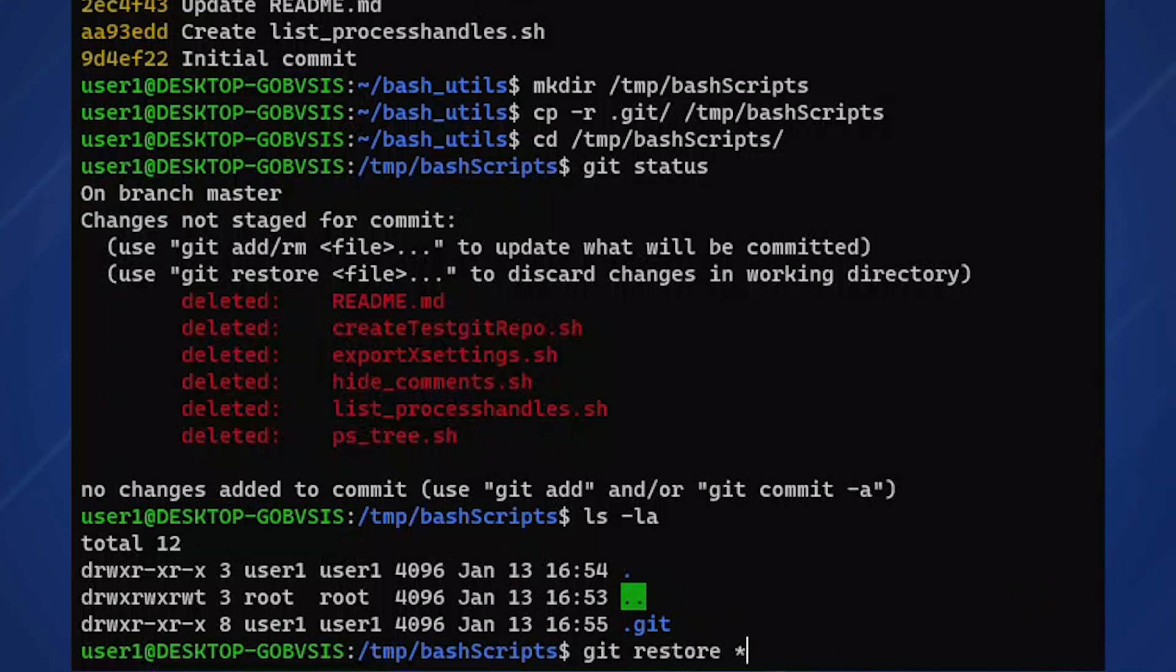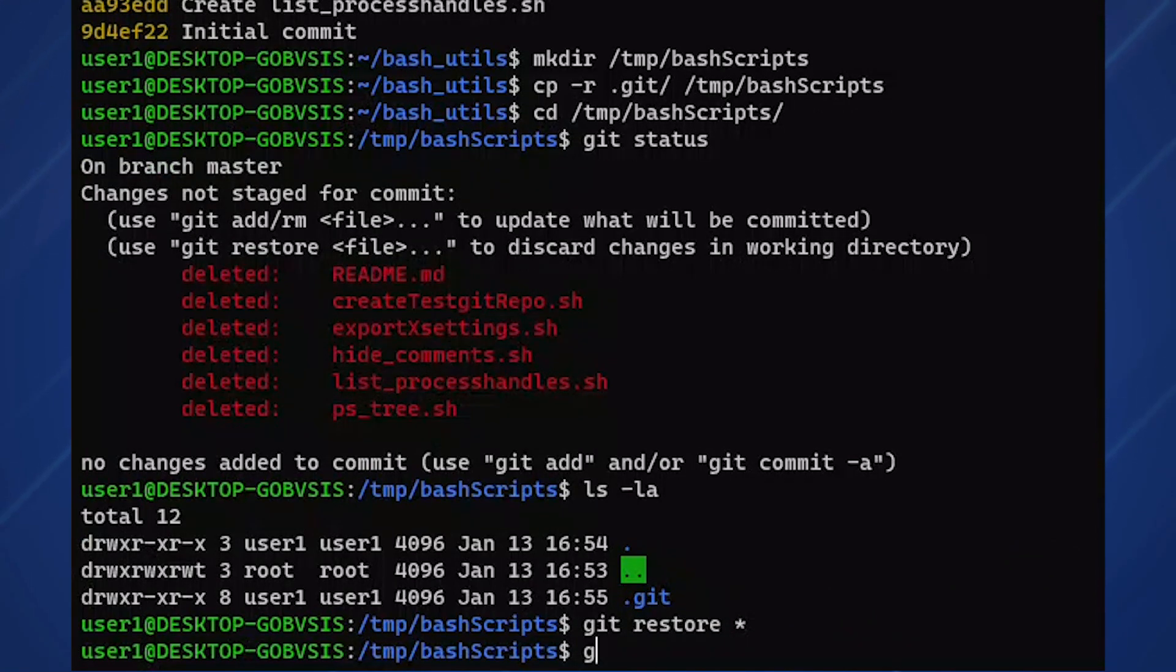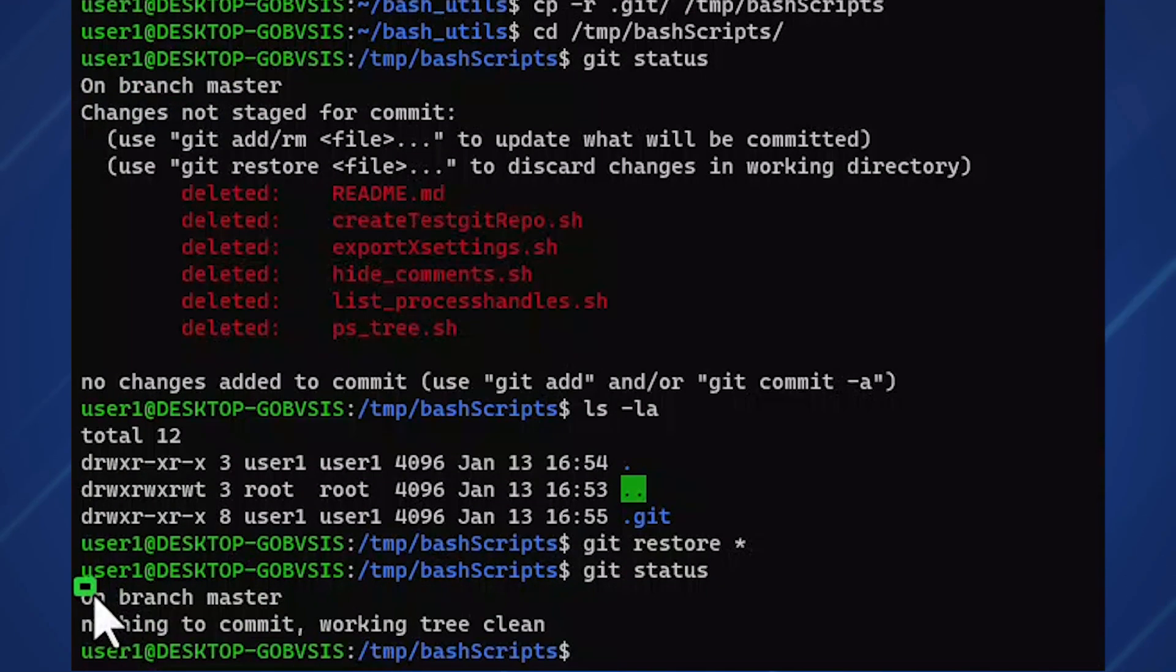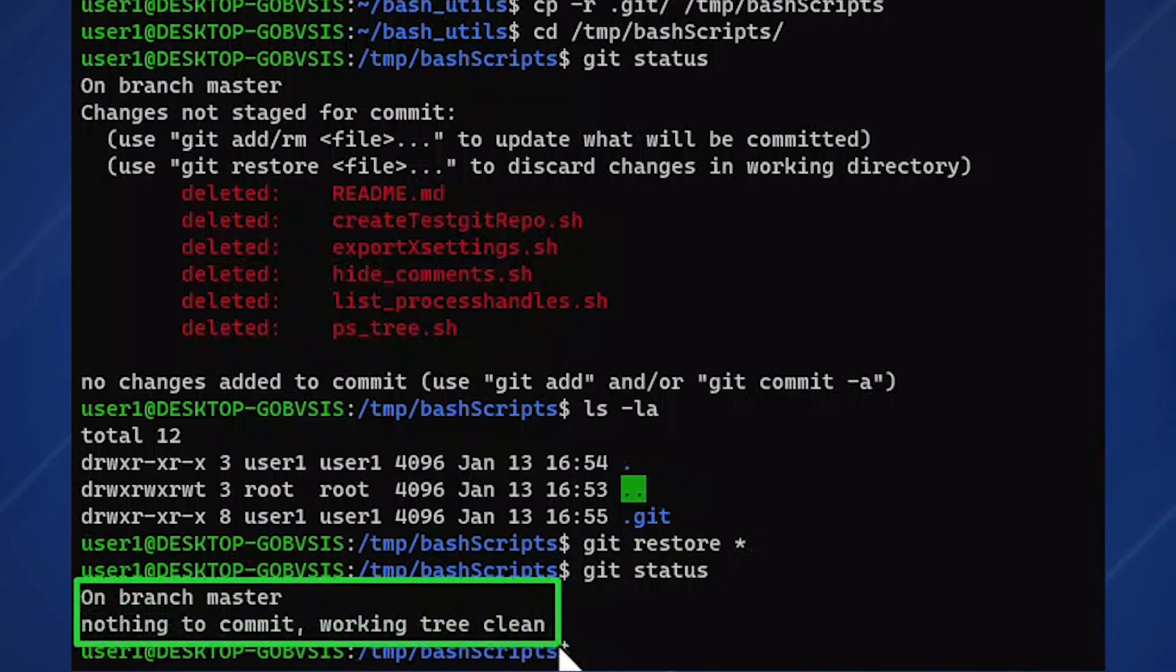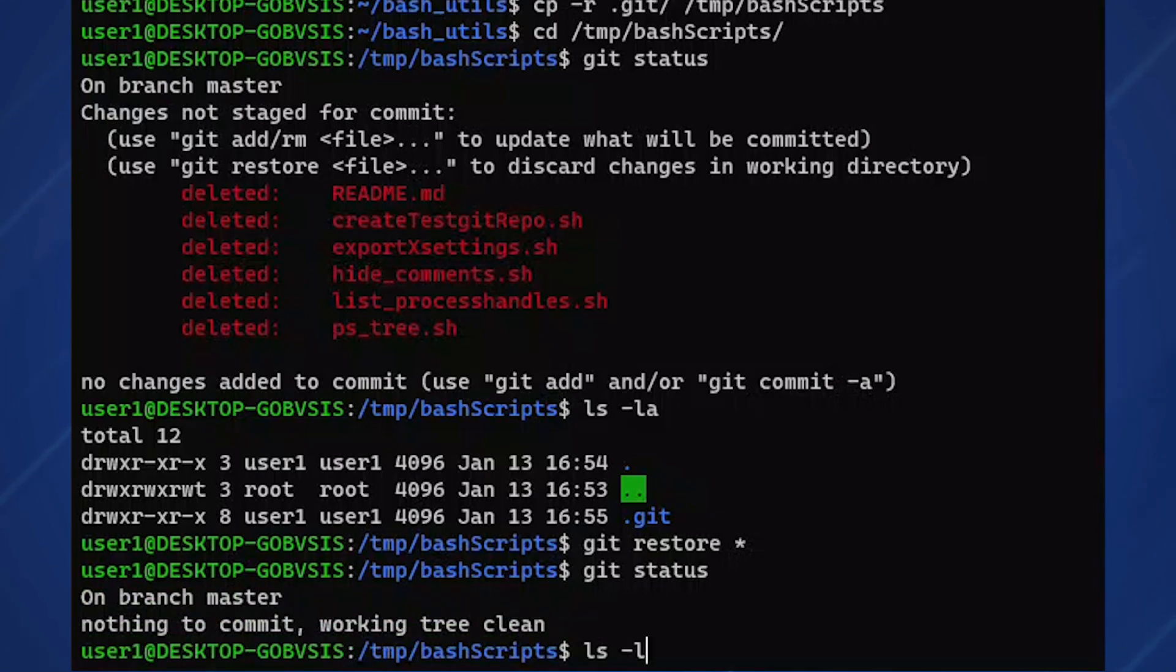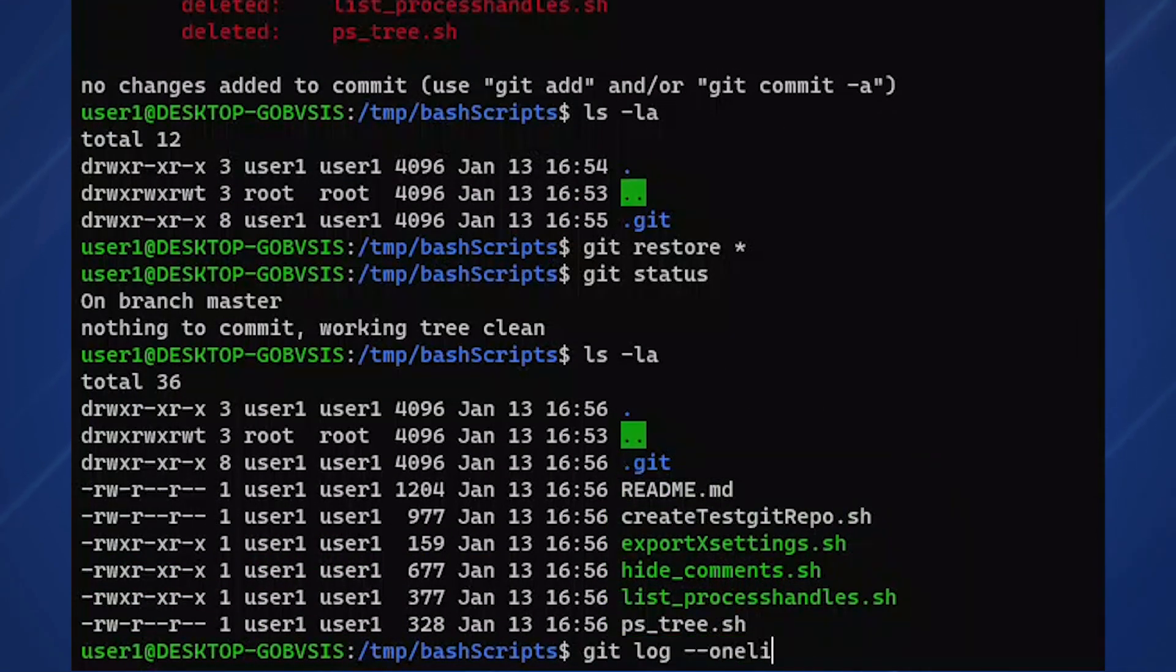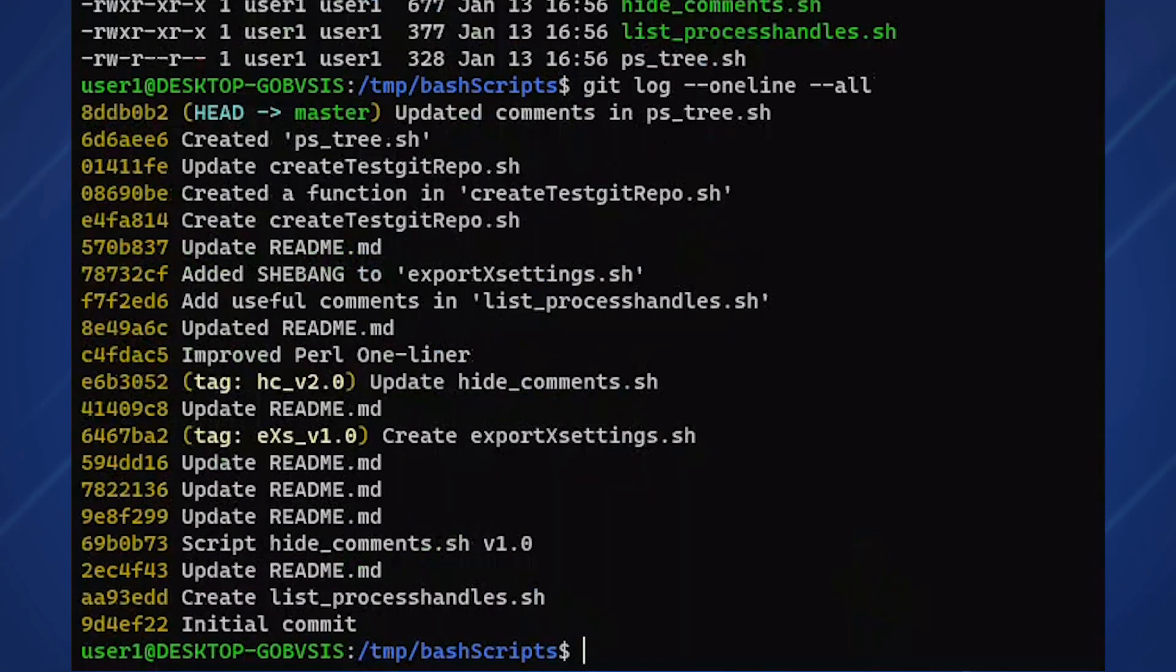Just run git restore asterisk and git status will show us we're back in working order. We have our project files and commit history.